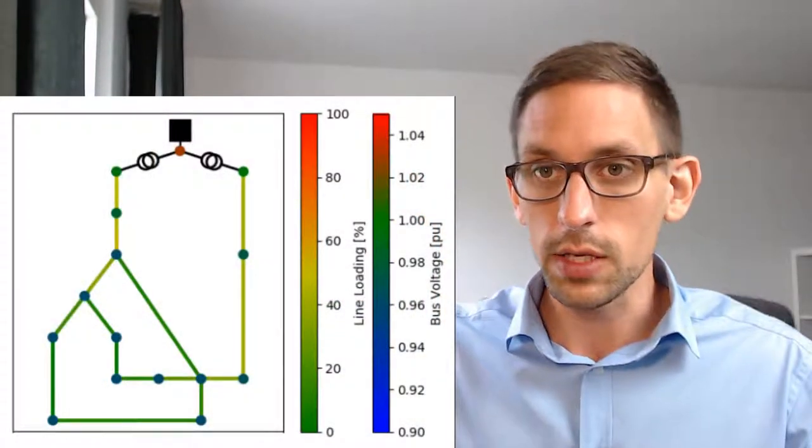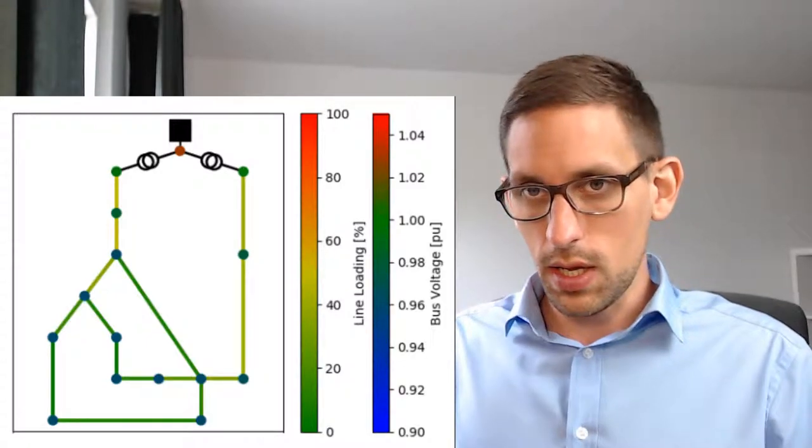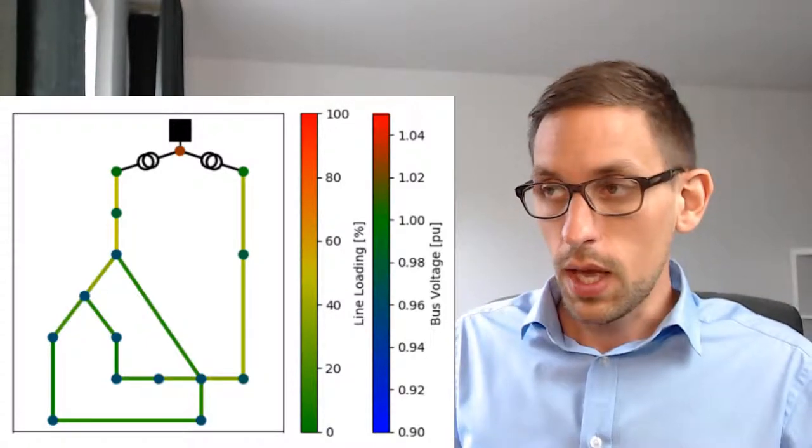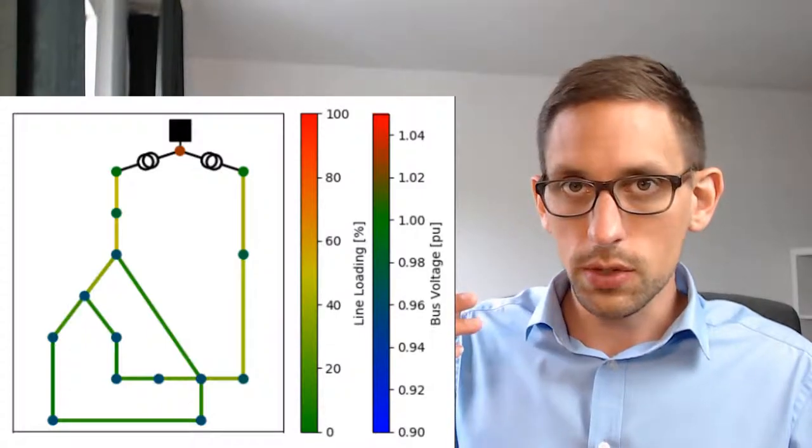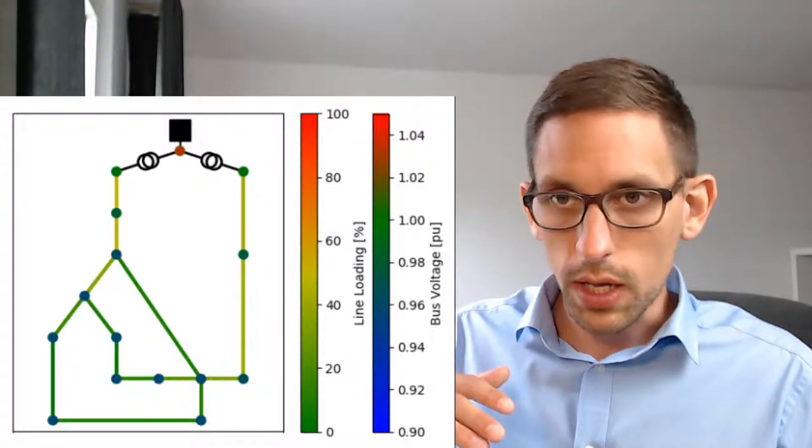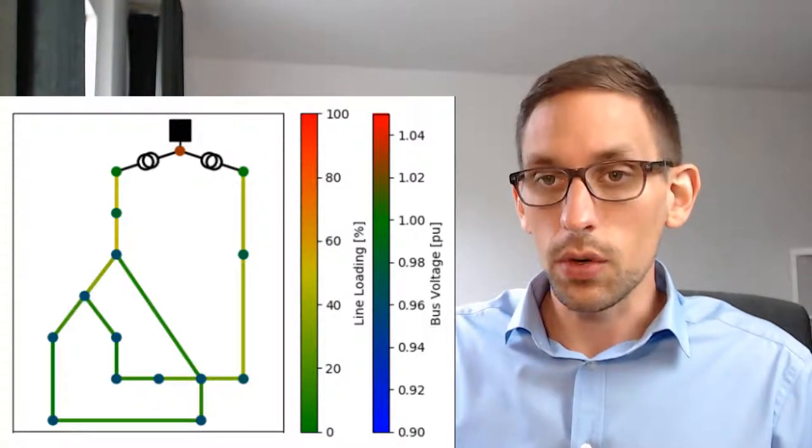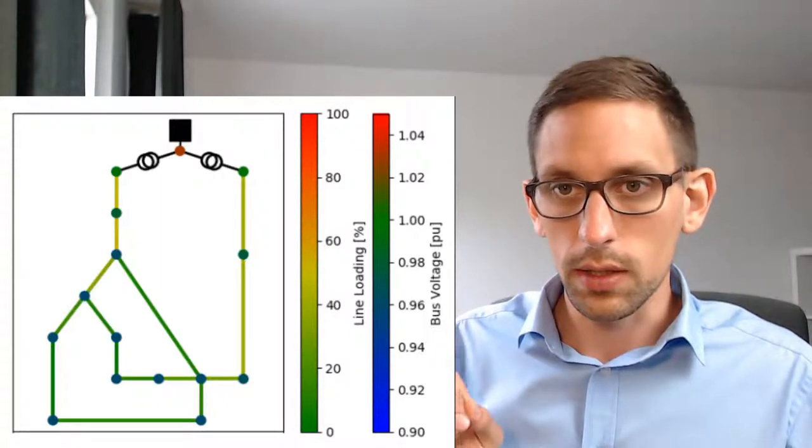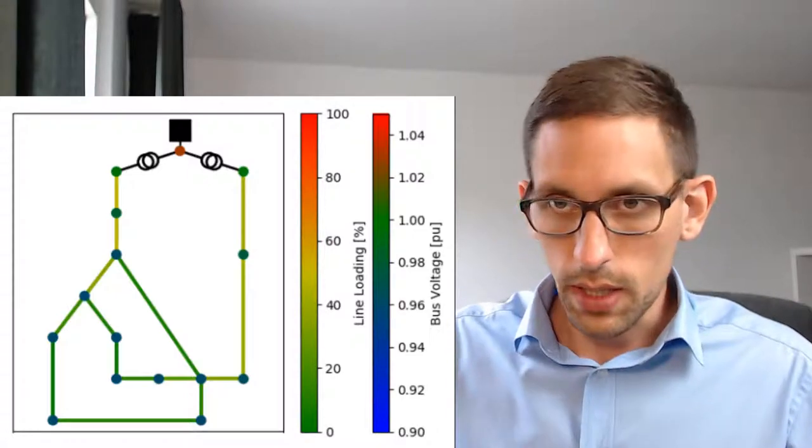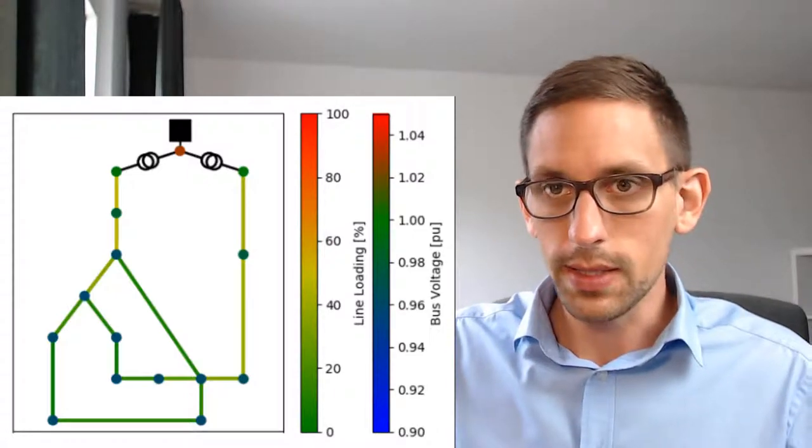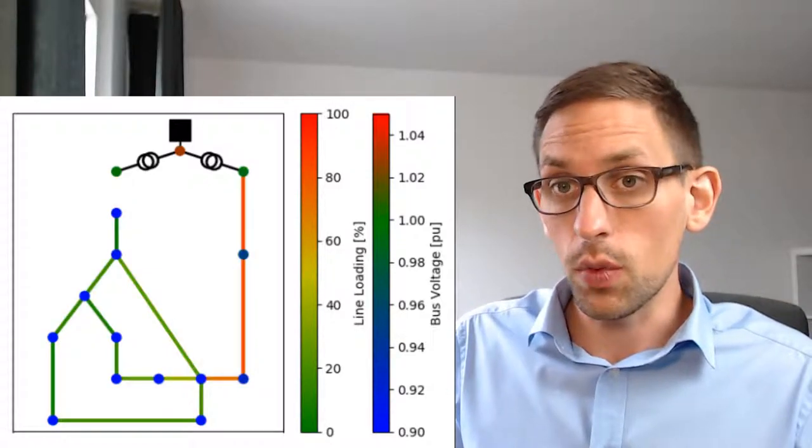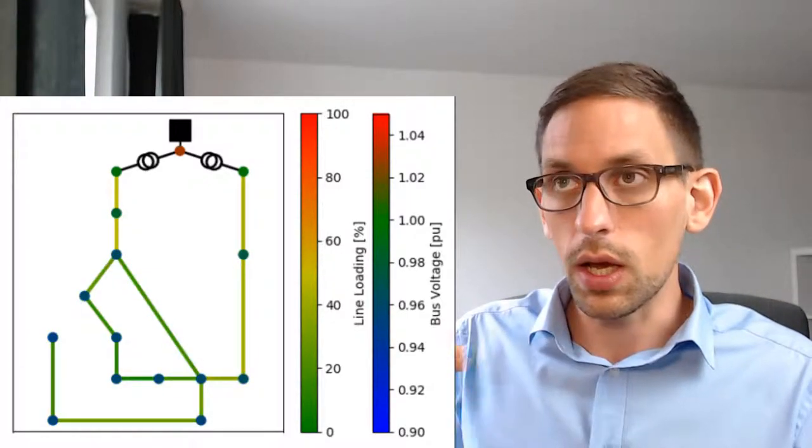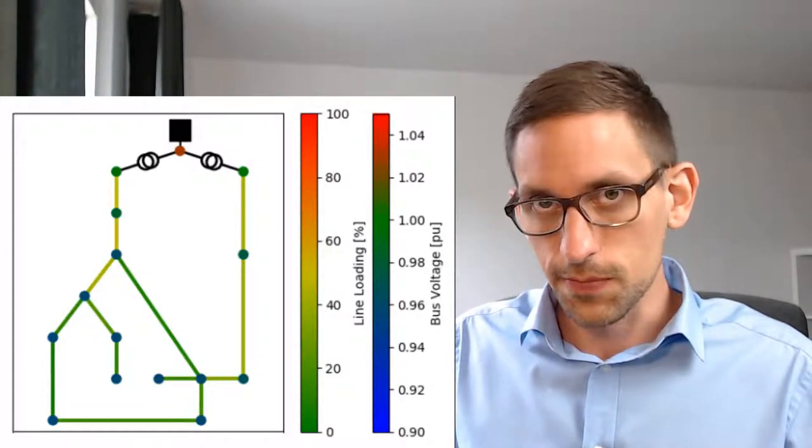An n-1 calculation means that if you have a grid like this one here and an asset fails, for example a line is outage because of trees falling on the line or whatever, then there might be some line loading or voltage problem in this grid. This can be analyzed, of course, by taking out each line after another and then checking what happens to the voltage or the line loadings at the other lines.